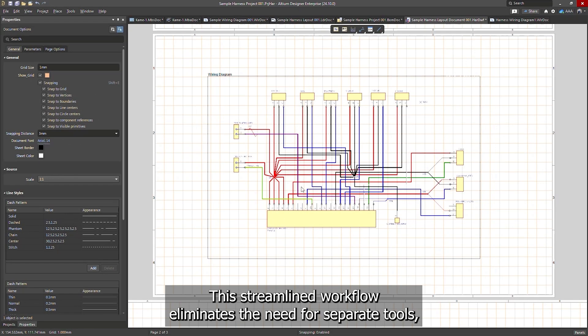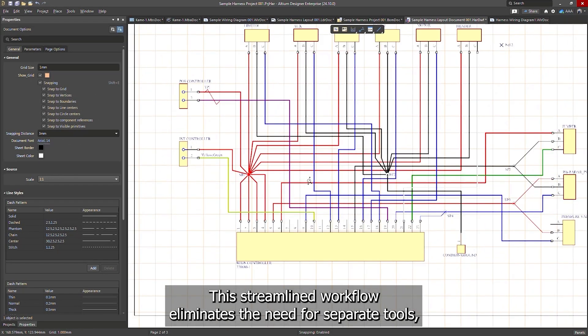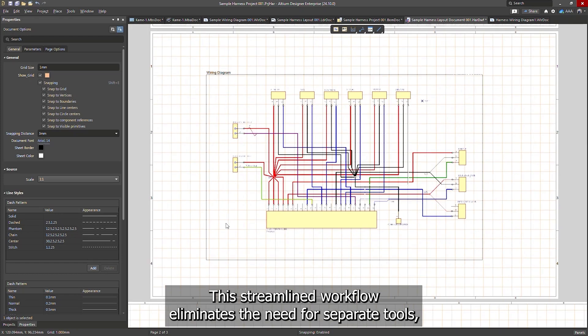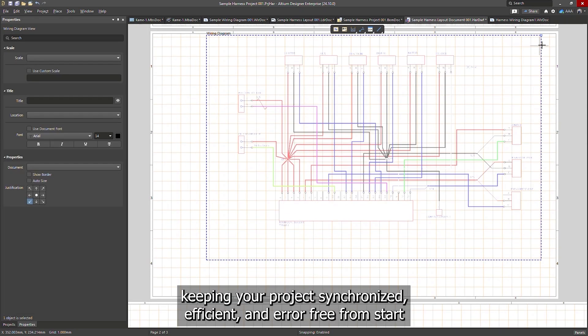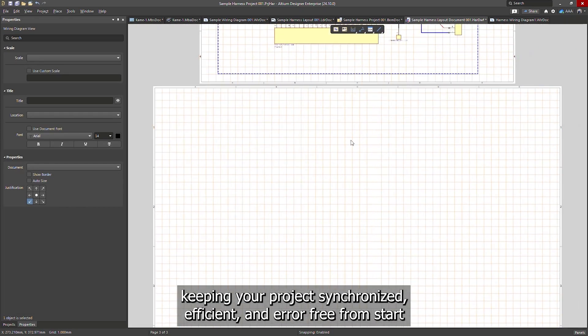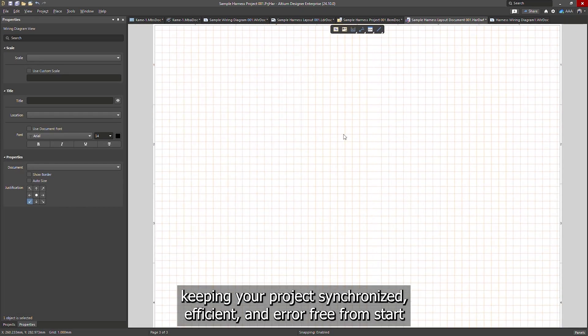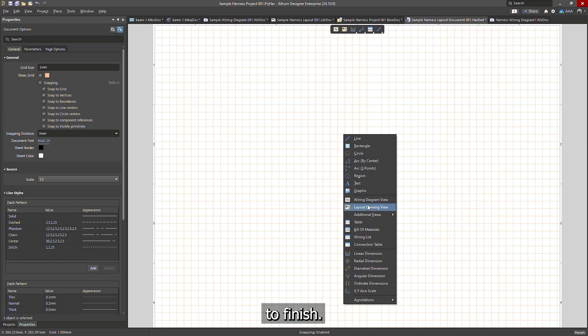This streamlined workflow eliminates the need for separate tools, keeping your project synchronized, efficient, and error-free from start to finish.